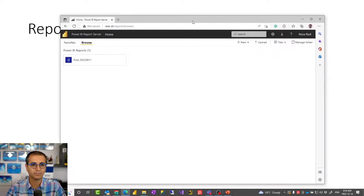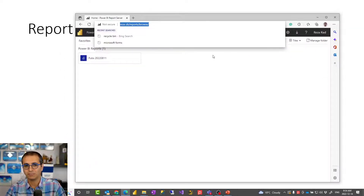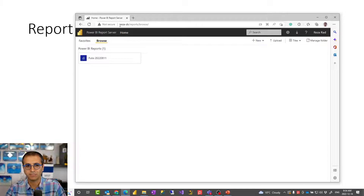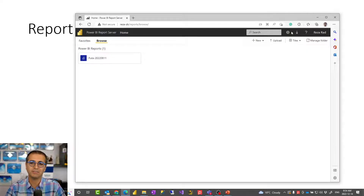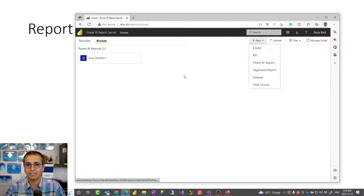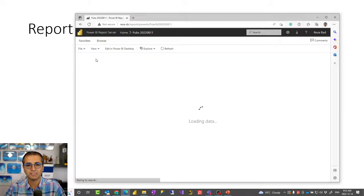Here is my local report server — this is installed on my local machine. This address is what my users would log into. Users log in using their network username and password; if it's a local Active Directory, they use those credentials. I can create folders, Power BI reports, and paginated reports. Here you can see I have a Power BI report hosted in the environment.